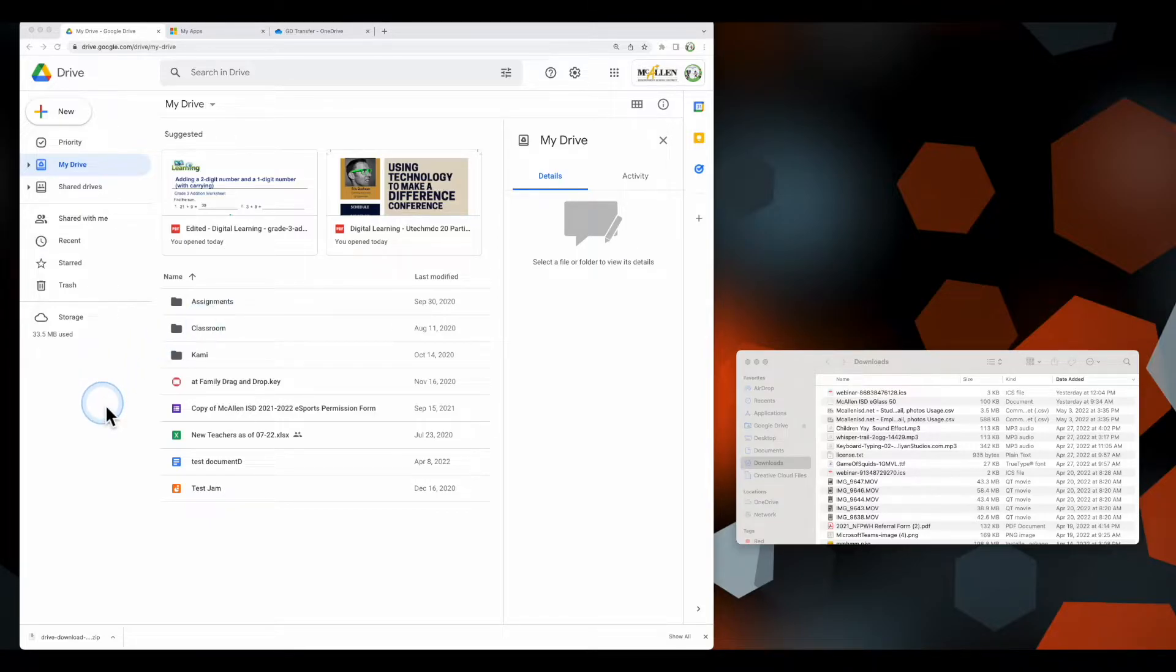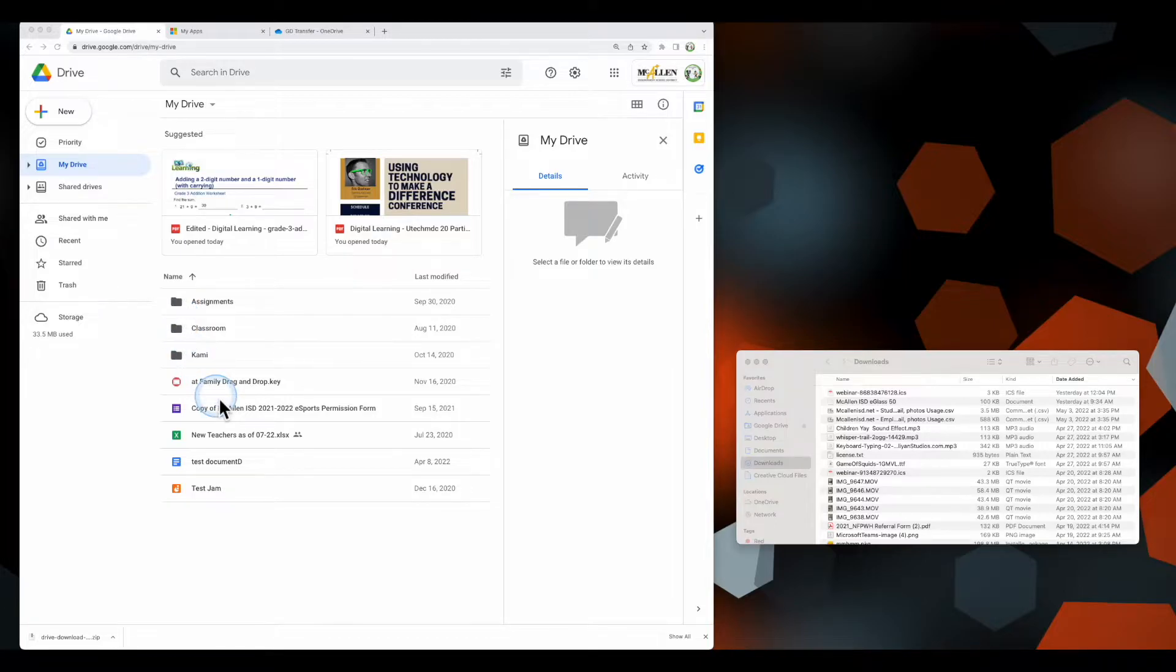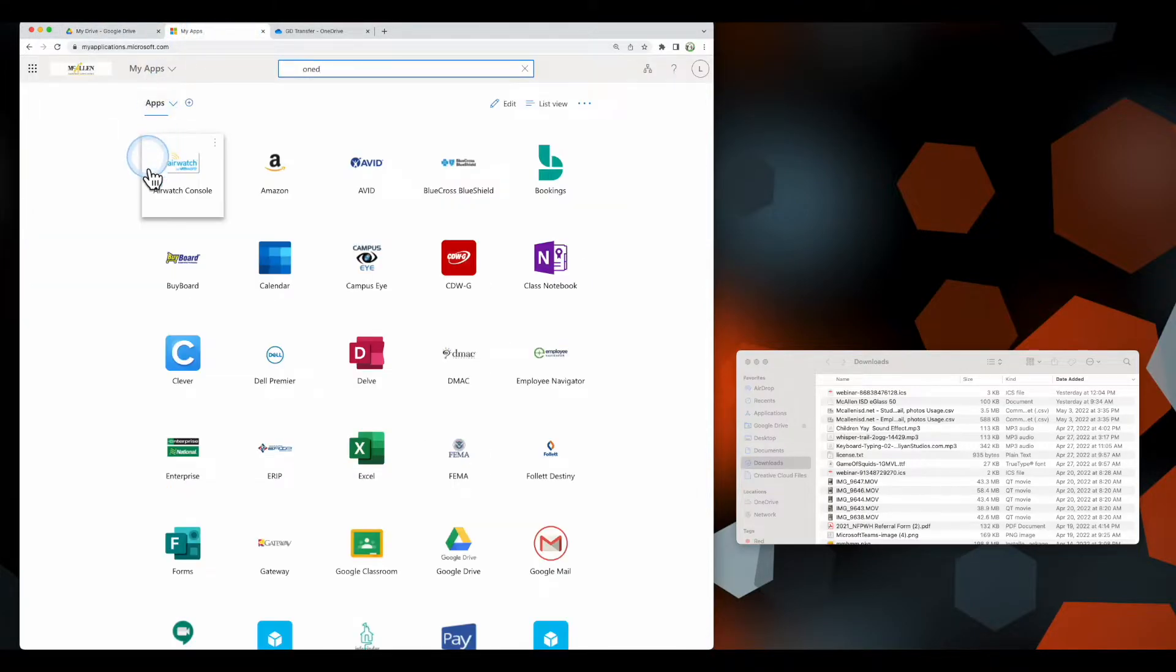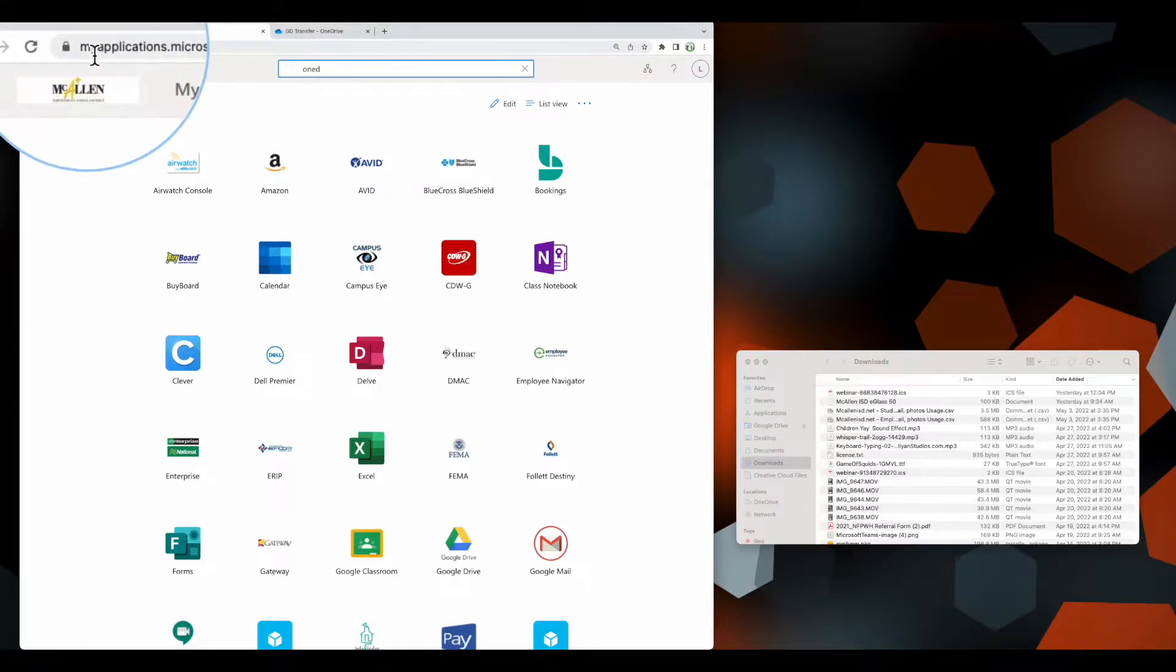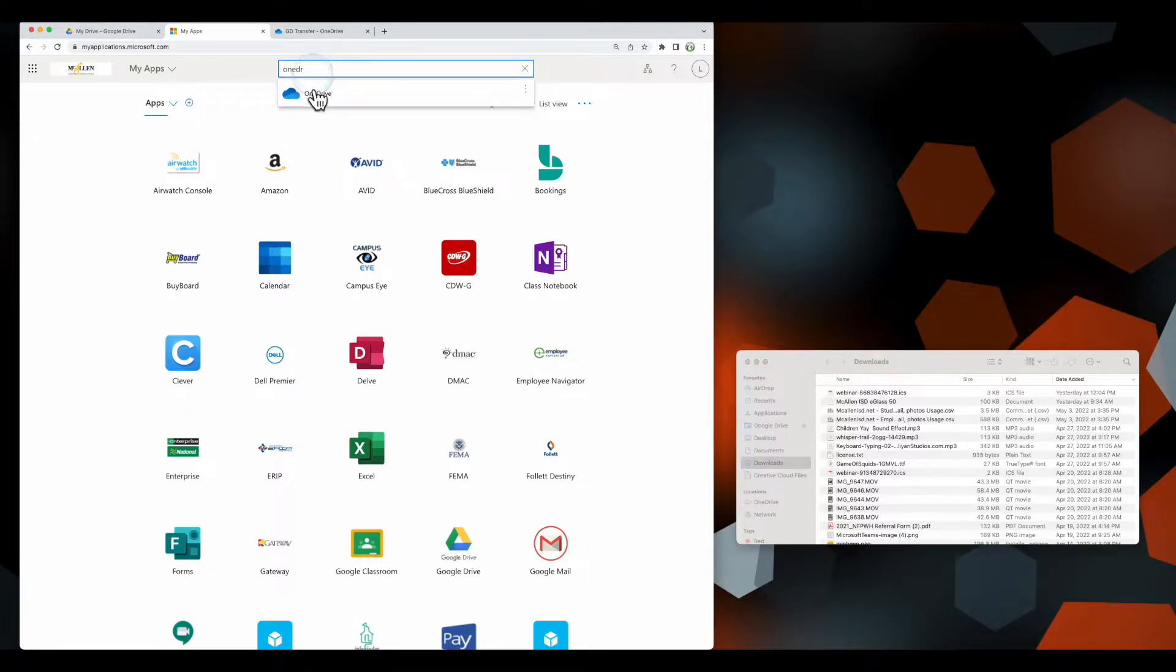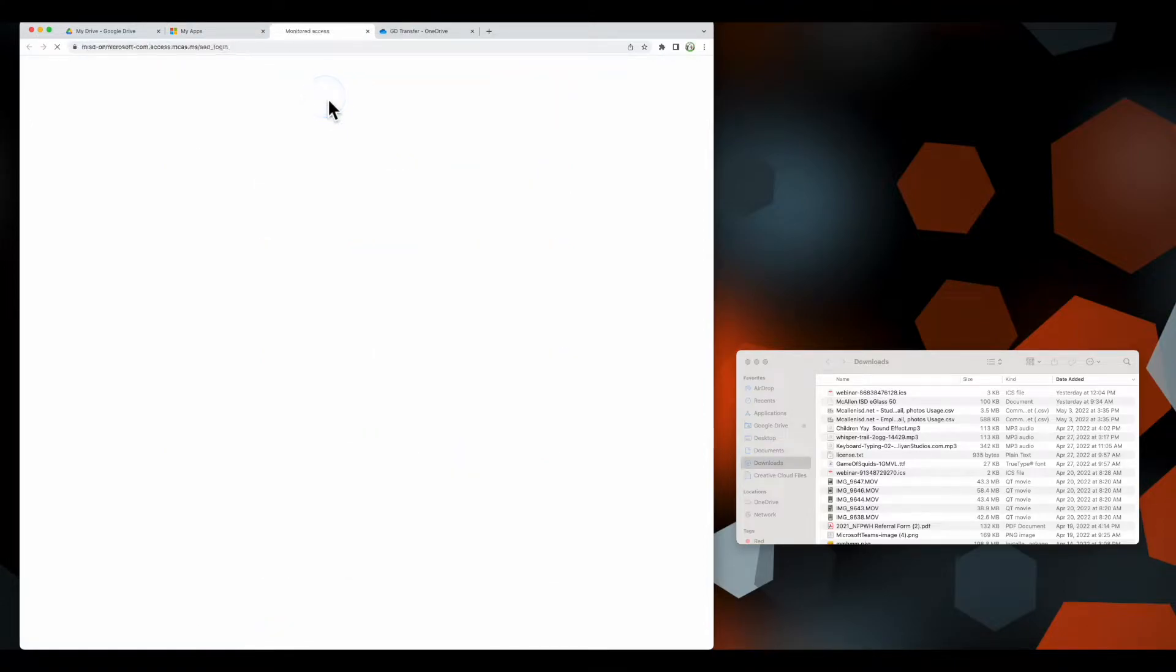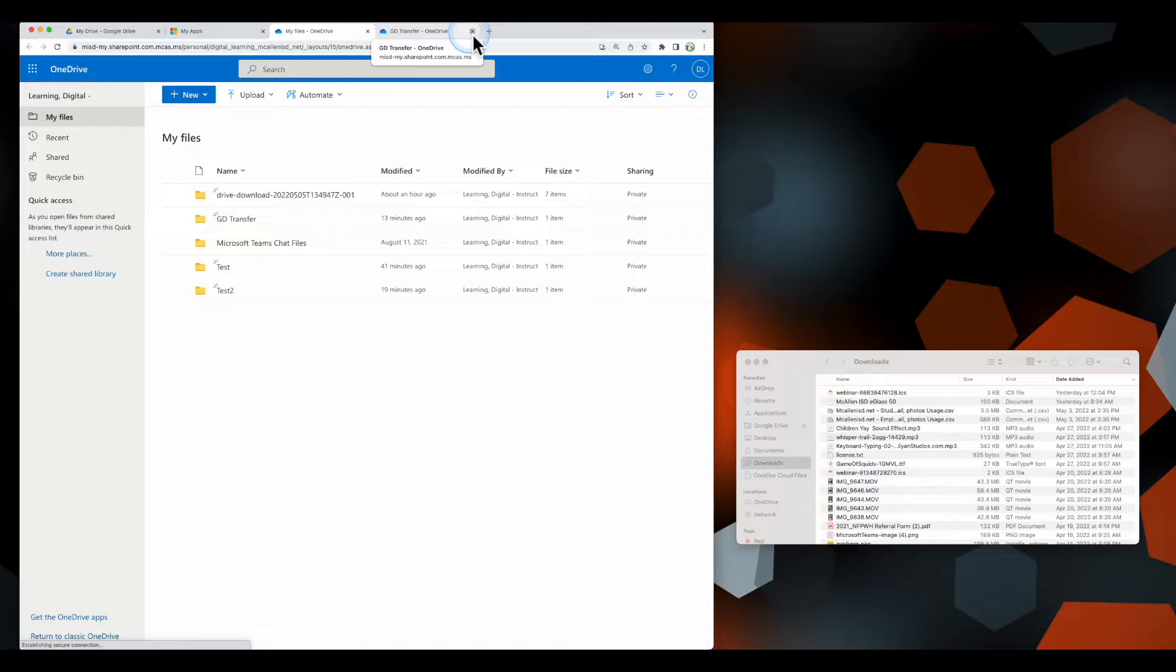We want to make sure we're signed into our Google Drive and OneDrive accounts. Here you can see I'm signed into my Google Drive with my files and folders. To get over to OneDrive, go to MyApplications.Microsoft.com, search for OneDrive, find the OneDrive icon, and select it. That will open your OneDrive cloud account.